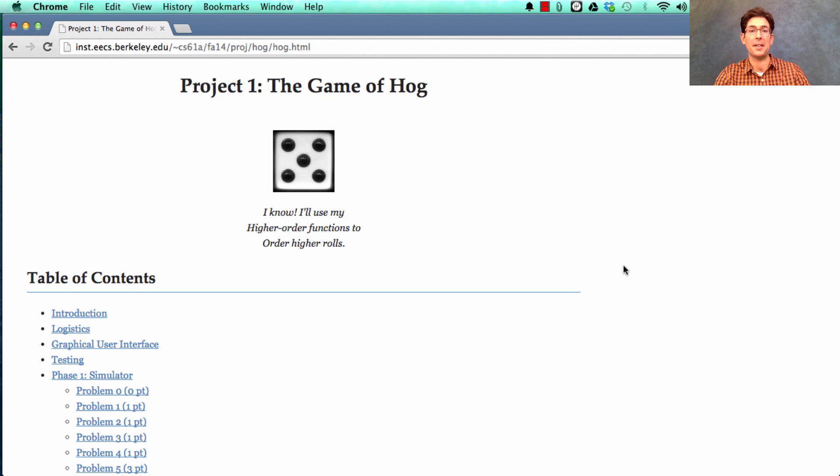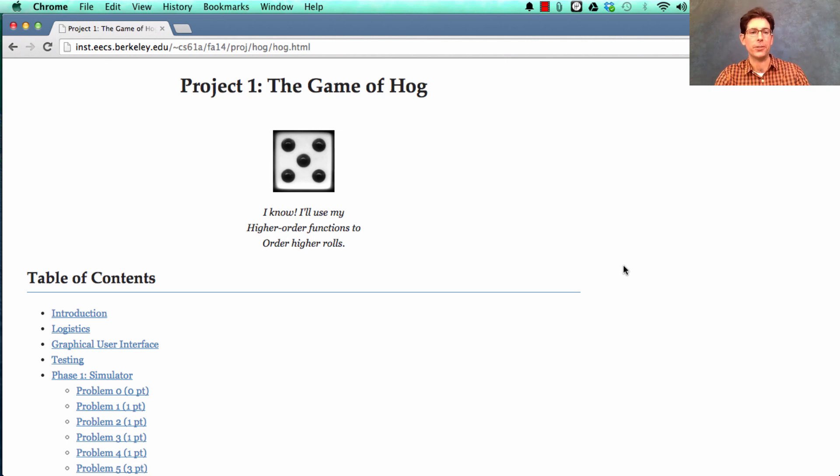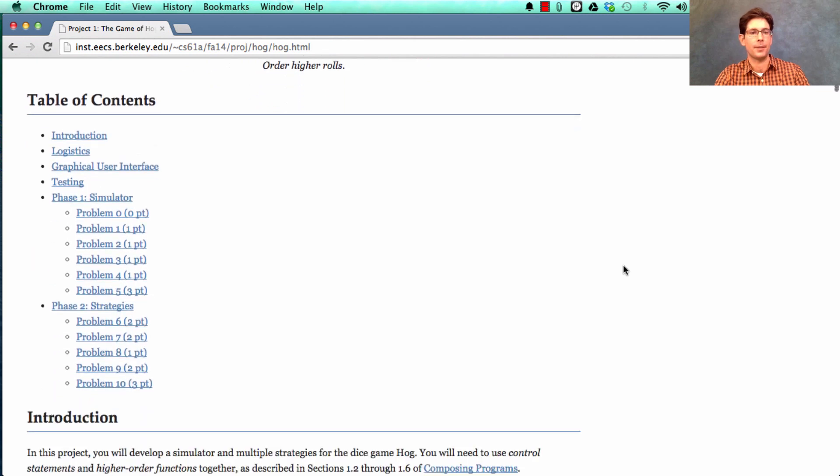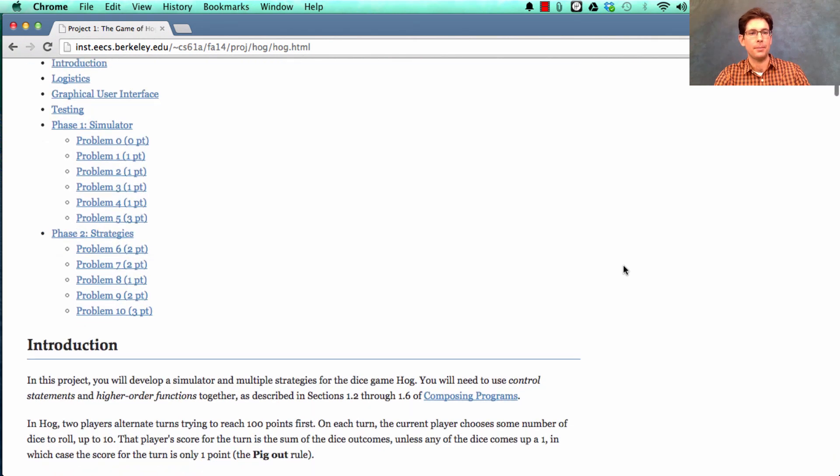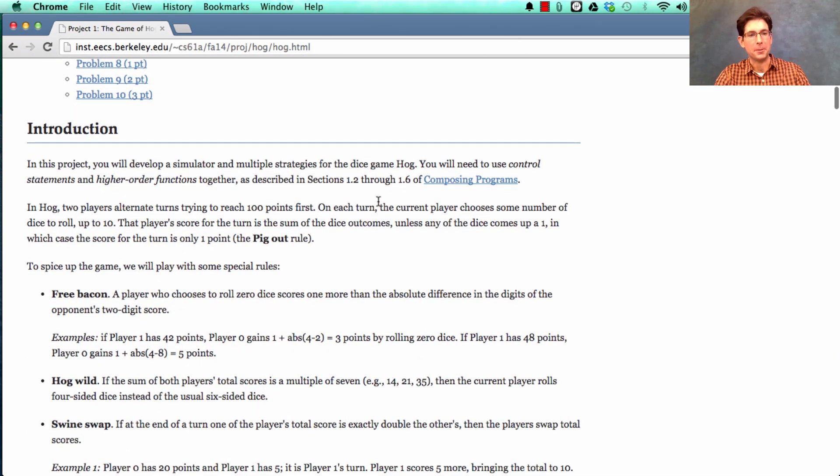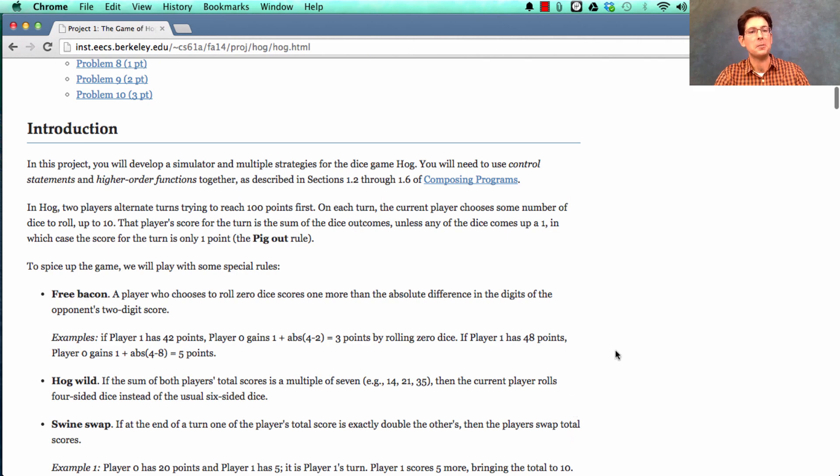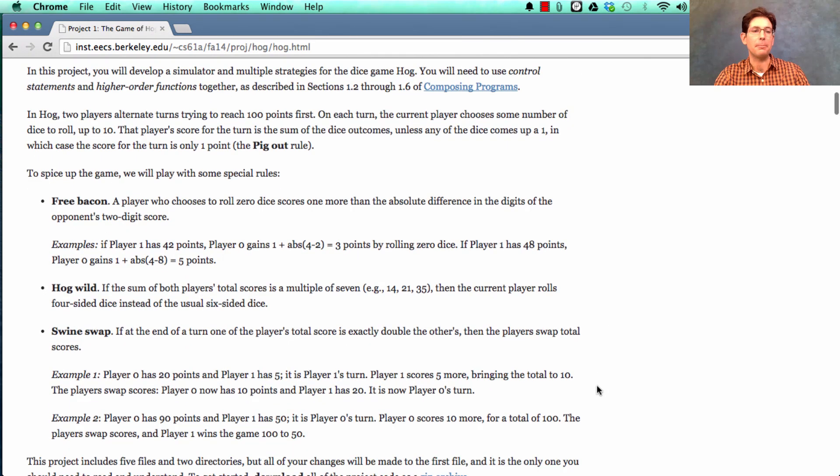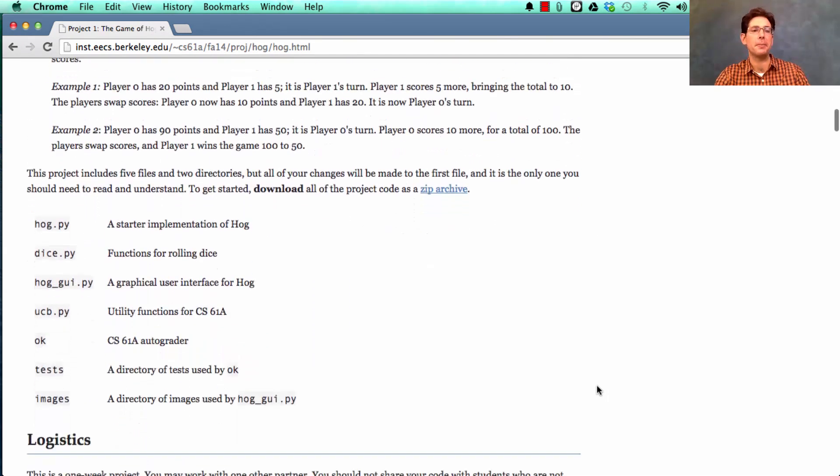So let's talk about the project. You're going to implement this game, but an electronic version. The project description tells you all about the rules of the game, including some additional rules that I haven't described to you, but you can read about them.